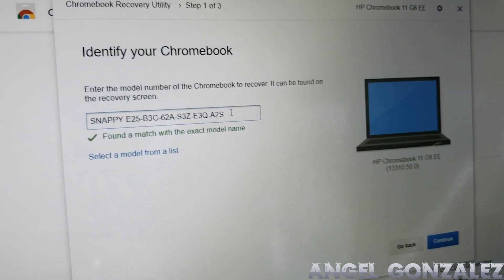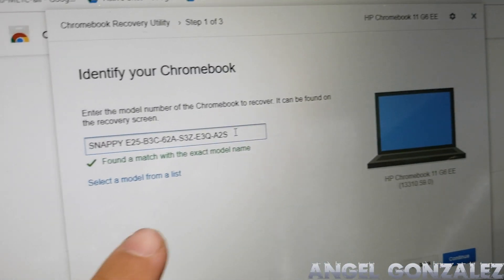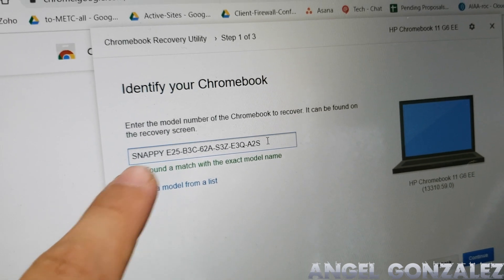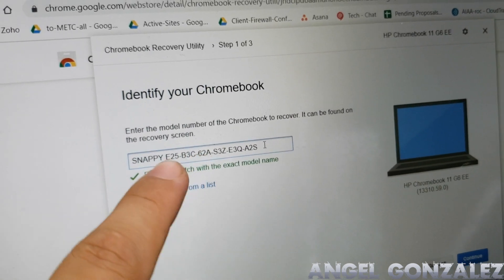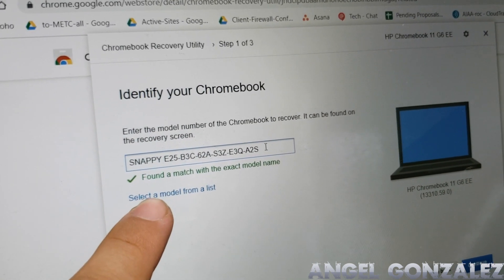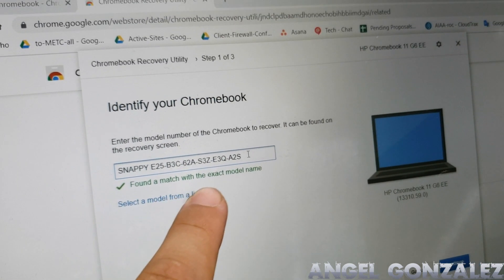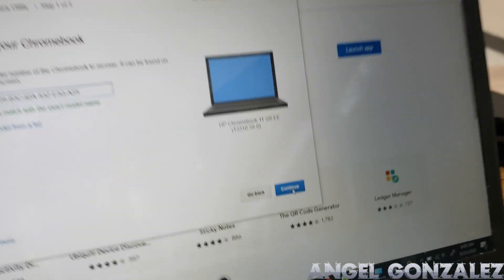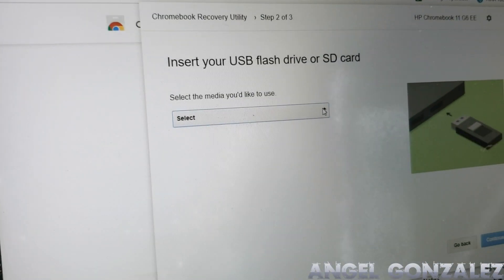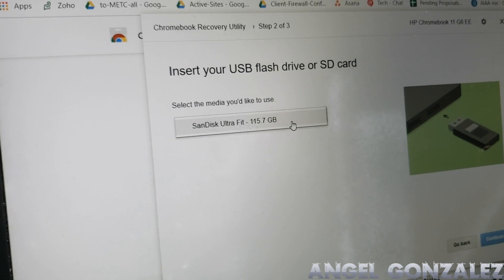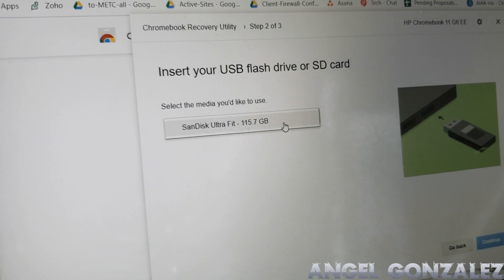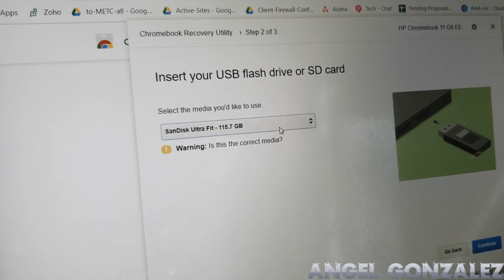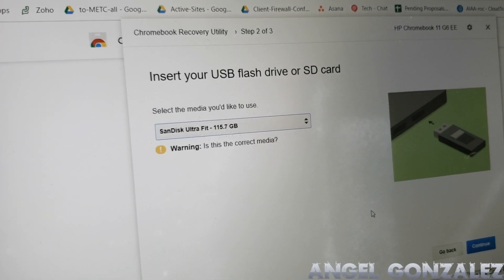Here we have identified the Chromebook. Here's everything you need to type, all of it with the dashes and spaces - if you don't, it will not work. So we found a match with the exact model name. Click continue, select the media. We already have a flash drive right there, so you need to have at least eight gigabytes.